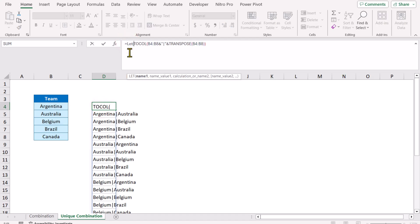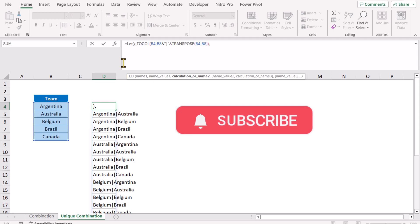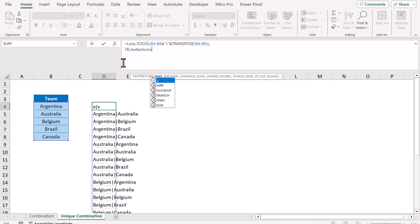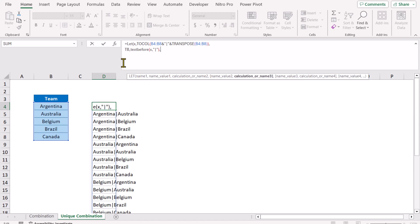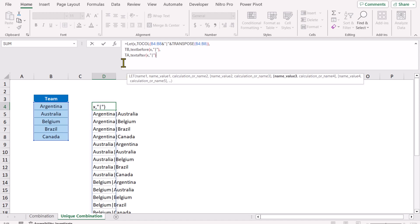Click again on the active cell and apply the LET function — open parenthesis, define your variable name as x, hit comma. The whole formula result is my name value; hit comma. Hit Alt+Enter, define the text_before parameter using the TEXTBEFORE function: x is my text and the pipe symbol is the delimiter, close parenthesis, hit comma. Hit Alt+Enter, then TEXTAFTER — same x as the text, pipe symbol as delimiter, close parenthesis, hit comma, Alt+Enter.